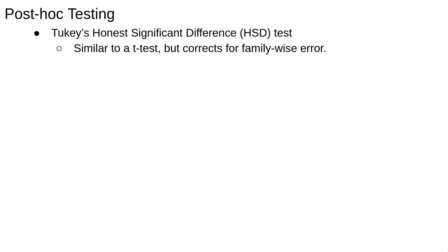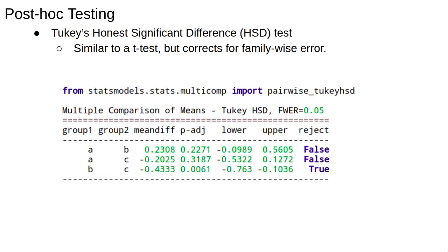If ANOVA finds that some of the means are different, what then? How do we find the mean which is actually different? The most common way is to run what's called a post-hoc test, the most common of those being Tukey's Honestly Significant Difference test. This test is very similar to the student t-test on all pairs, but corrects for the family-wise error, ensuring that the family-wise error rate stays equal to 5%, or whatever significance level we choose.